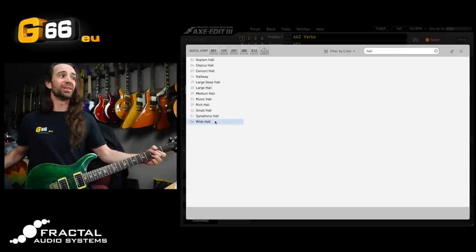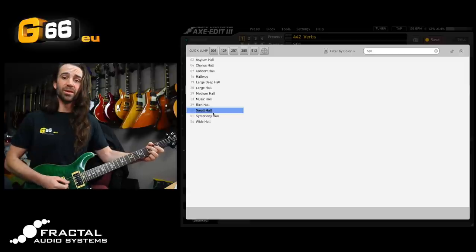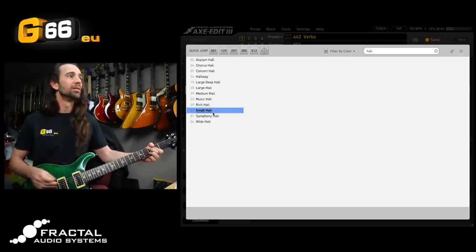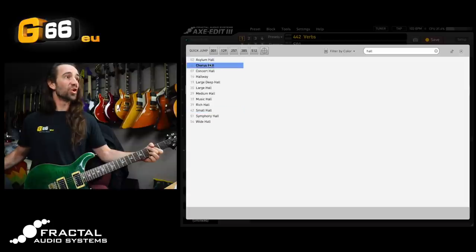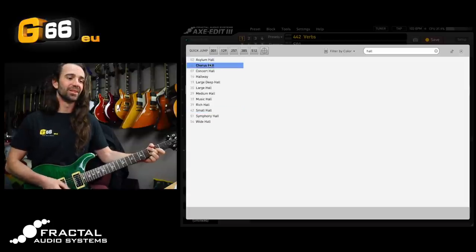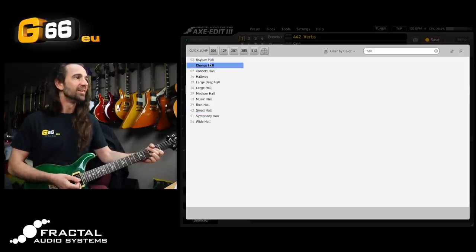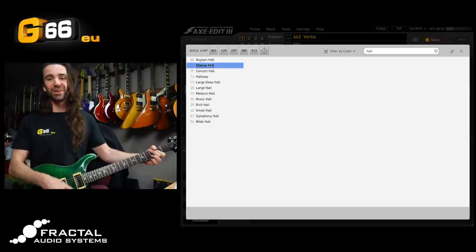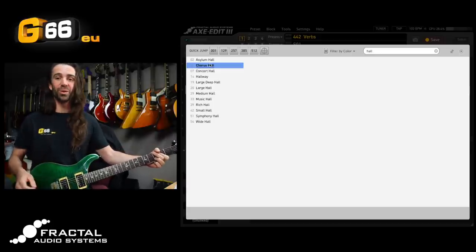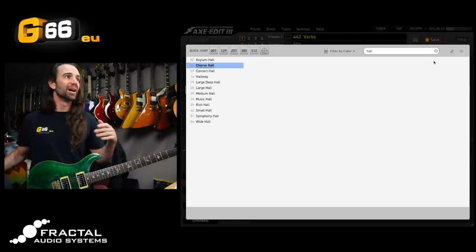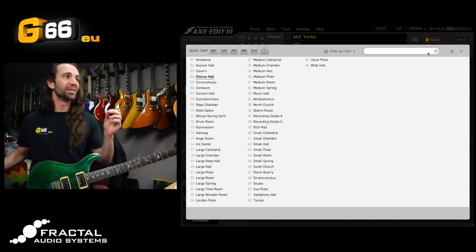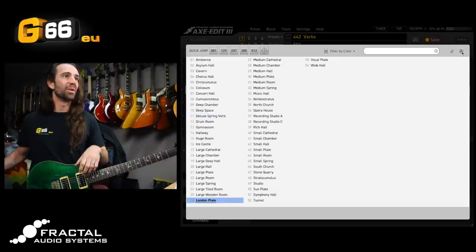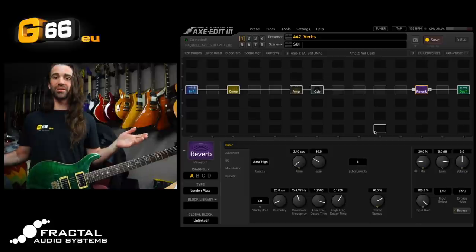I'm actually going to do that really quickly but we will come back to the different plate types. There's lots of halls in here and you can compare something like a small hall to something like a chorus hall. That's a massive sounding one in there, that's actually one of my favorite hall types in there, but I'm going to go to my old standard selection, the London plate in here. This is probably my favorite all-around reverb in the box.